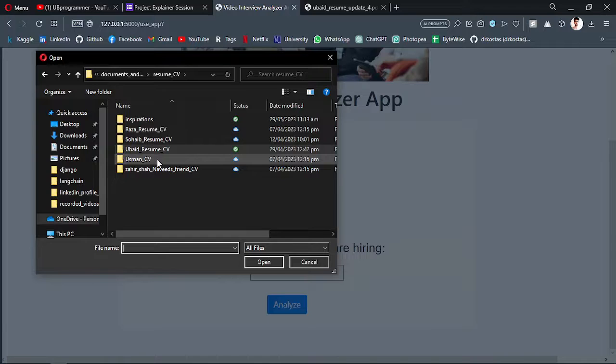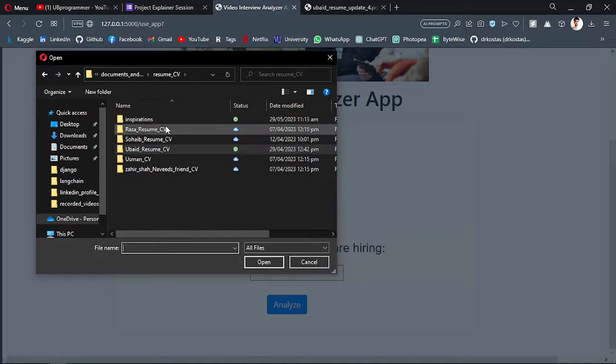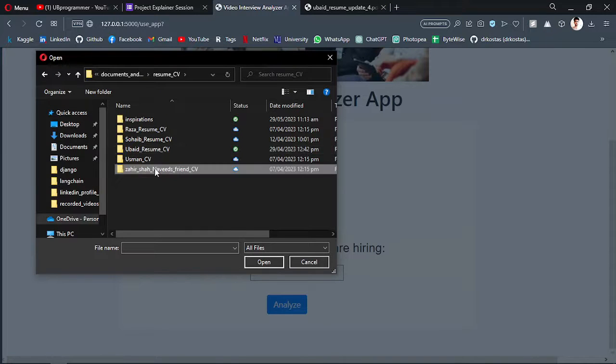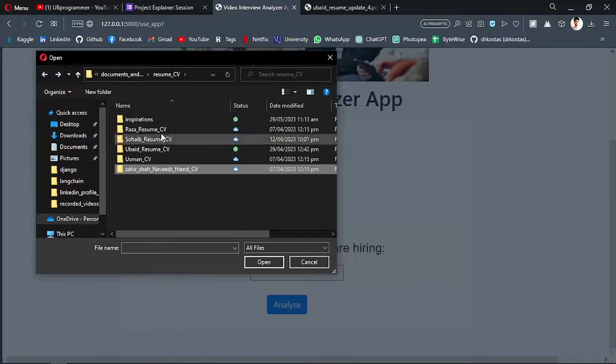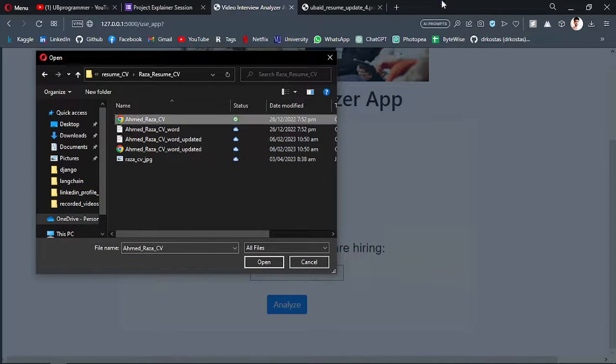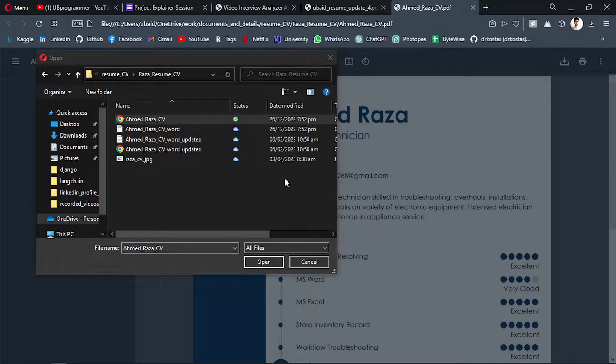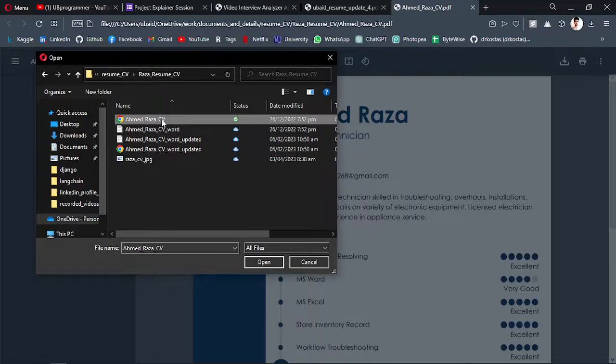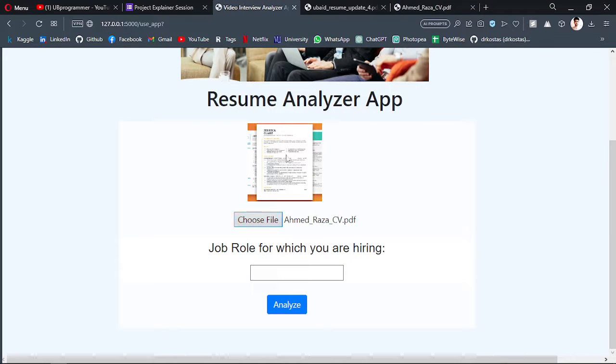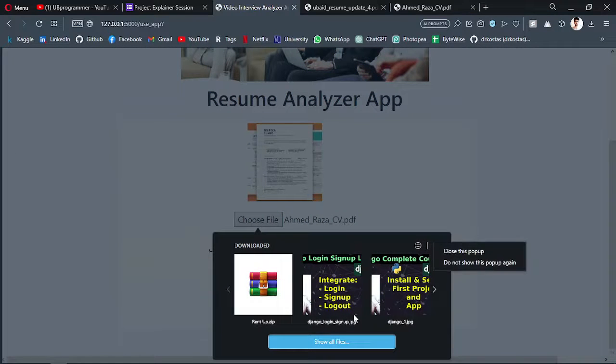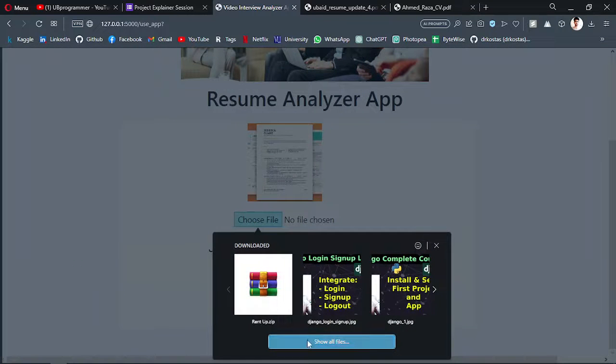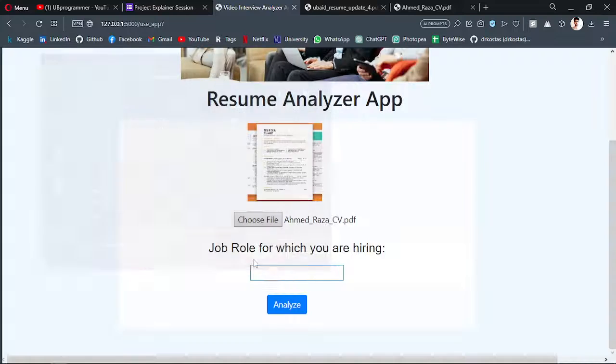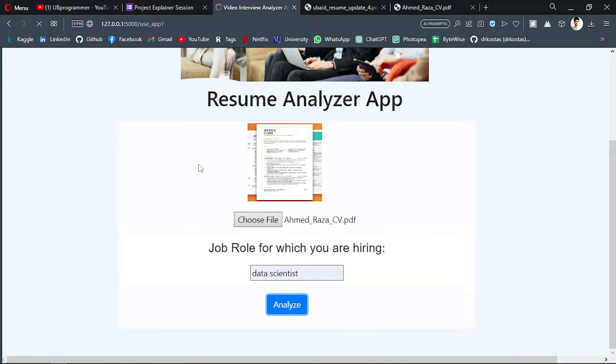Now I will just do another resume and it's not going to be related to the data science, but let's see what it's going to say about that. This CV is selected. Now let's select the same role for this CV and analyze it.